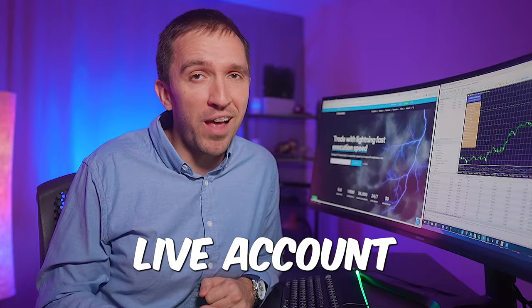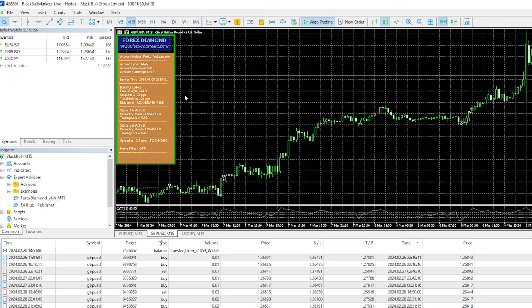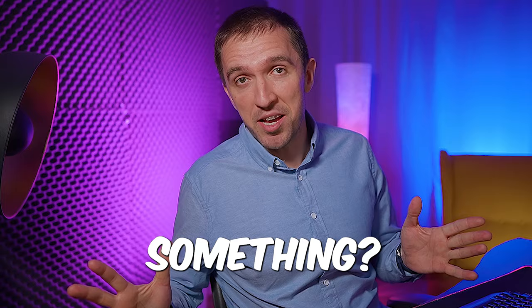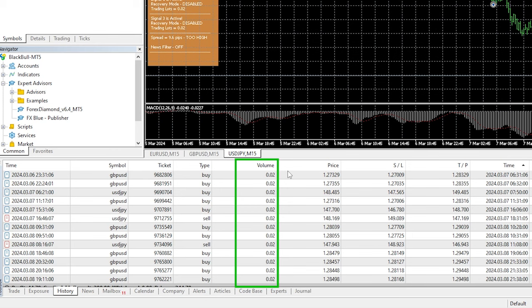I am trading it on GBPUSD and USDJPY and you can see that so far there were plenty of trades that opened and closed but most of them were profitable. Did you notice something? I am trading with a fixed lot of 0.02 and the Expert Advisor is not increasing the trades at any moment.